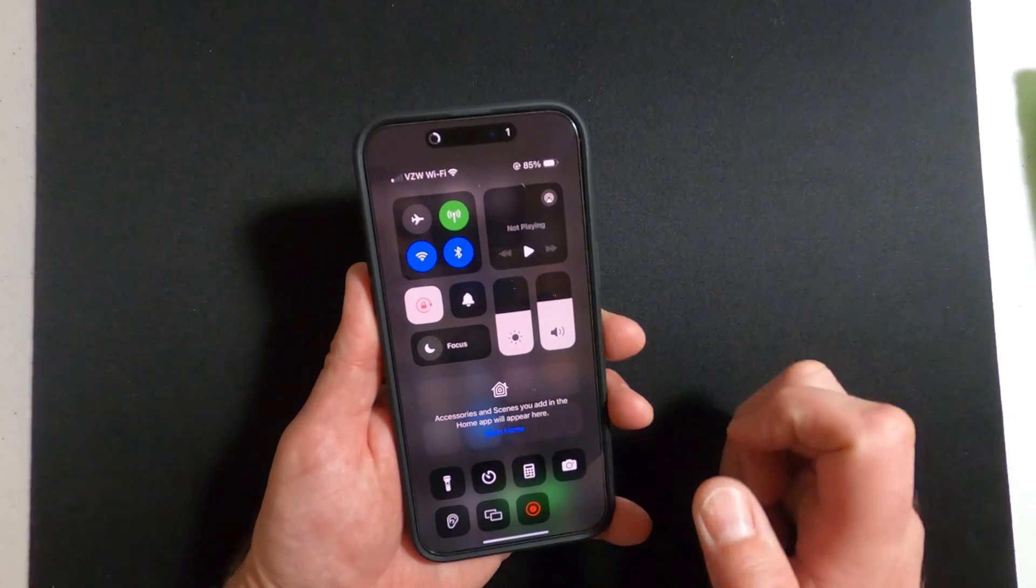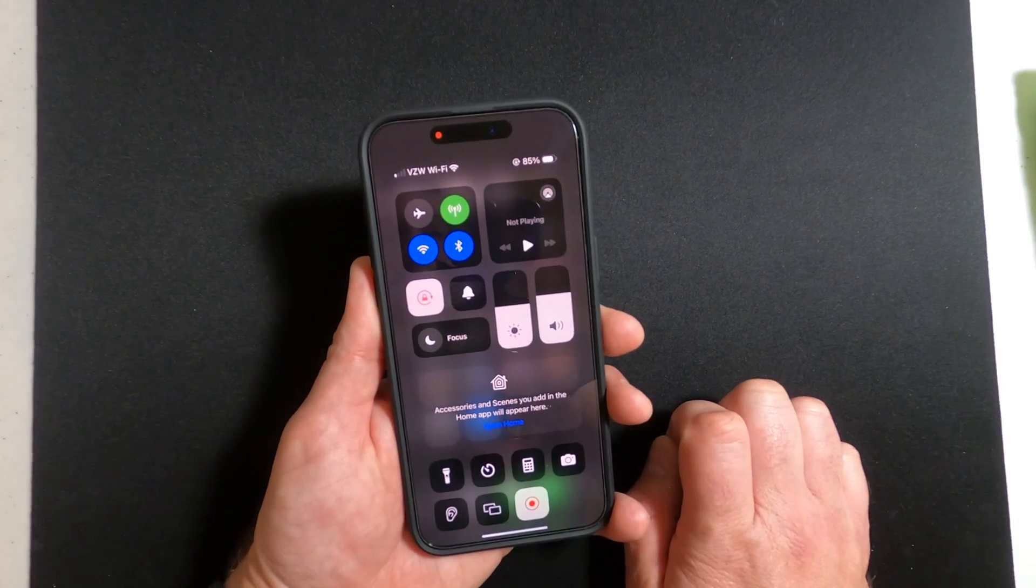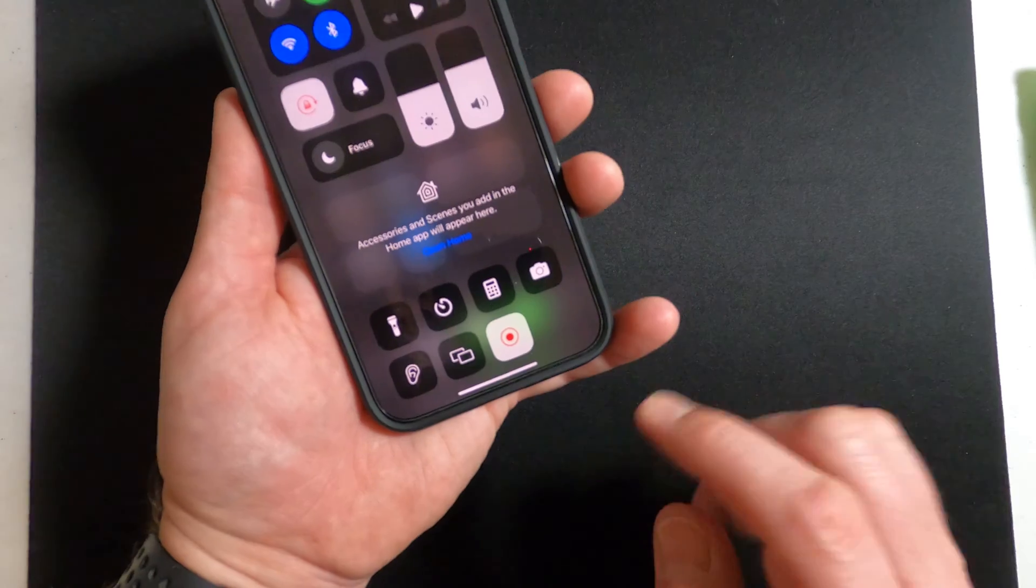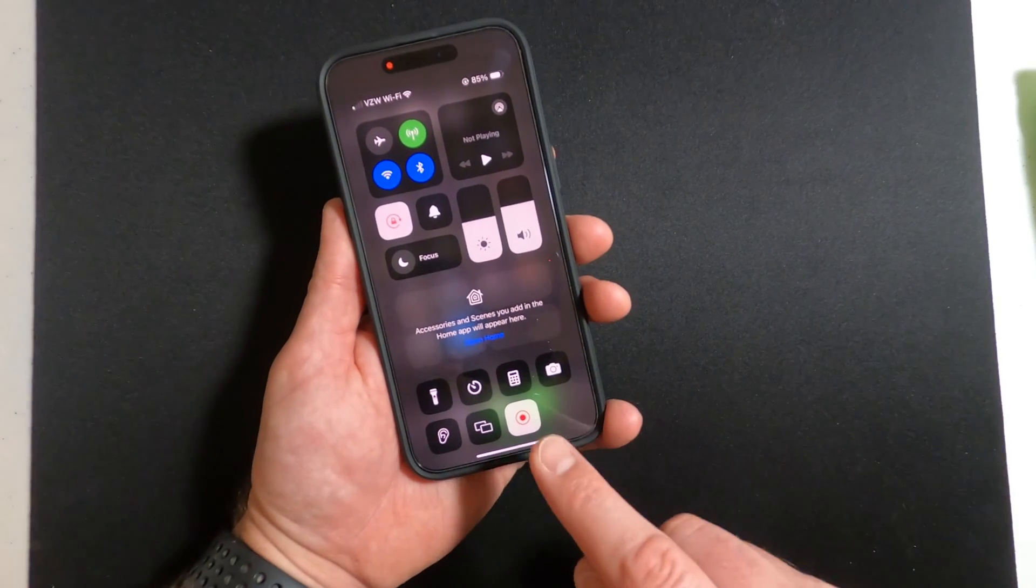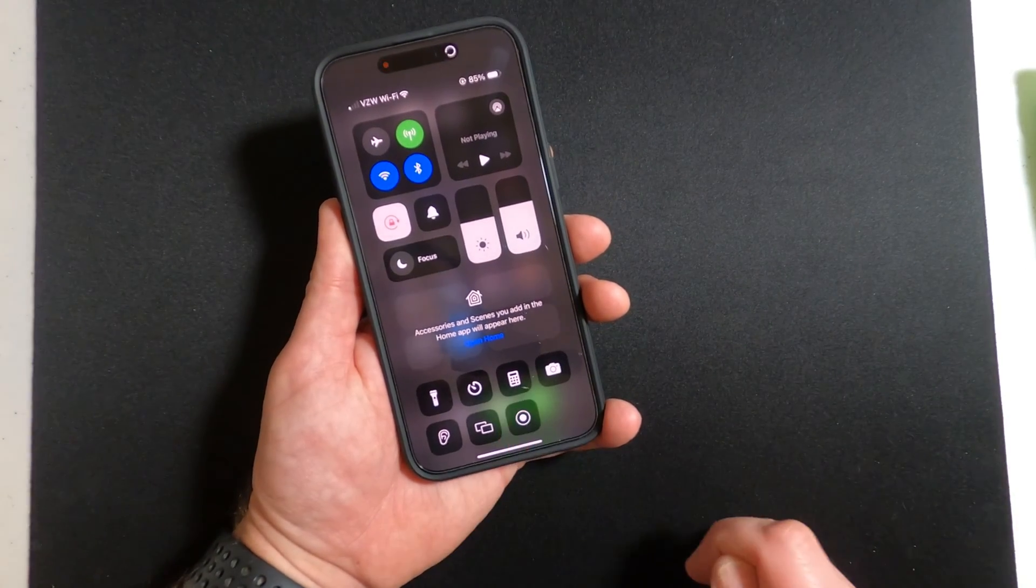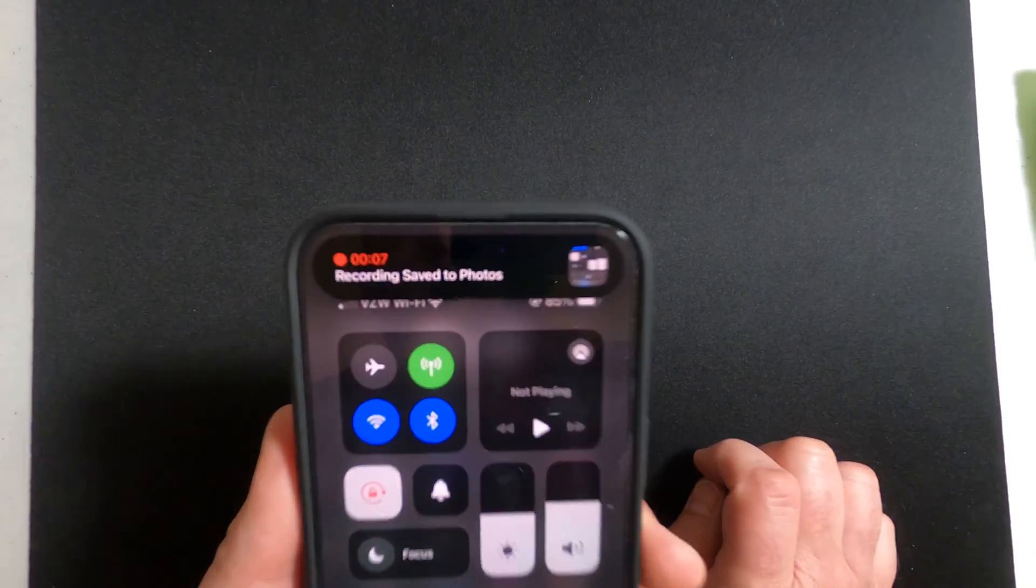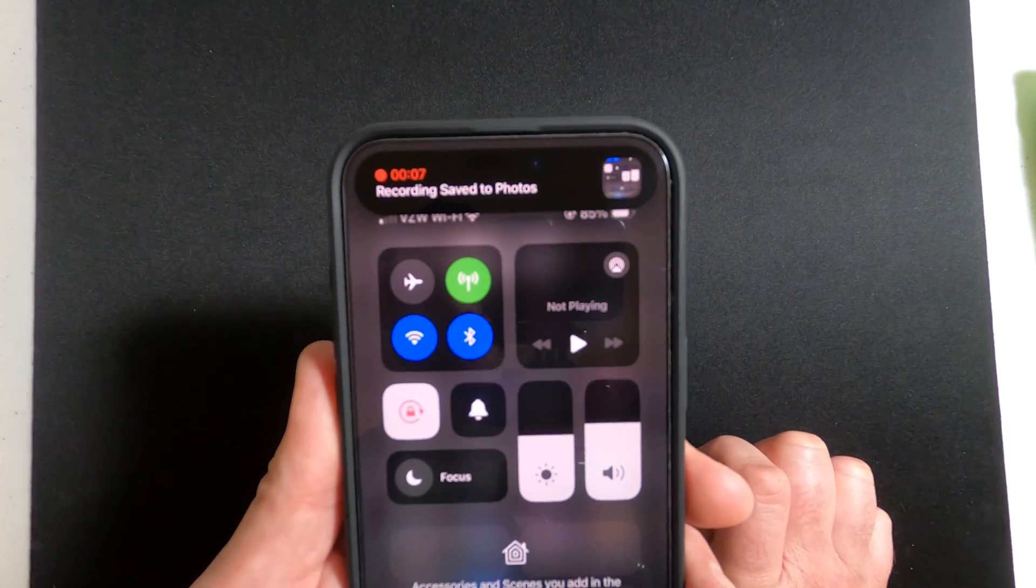At the top, the phone will start counting down and it'll have a little red circle there and then down there, it also shows. Now, anytime you want to stop the screen record, you can touch that or you can actually touch up there, but you can see there, it saves to your photos.